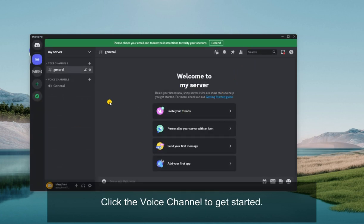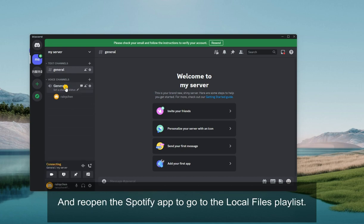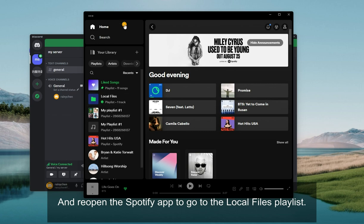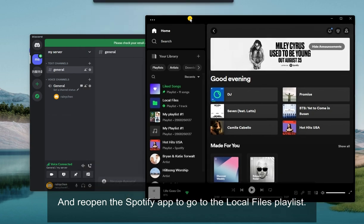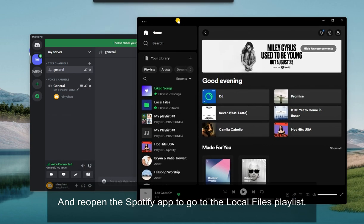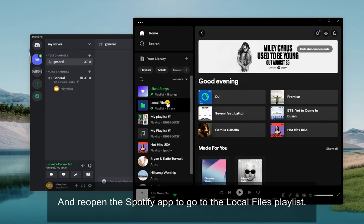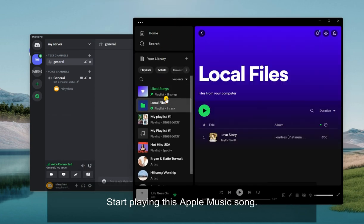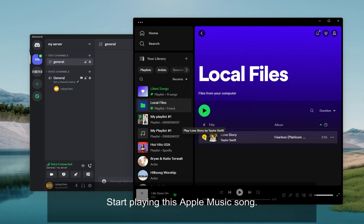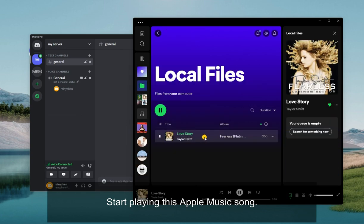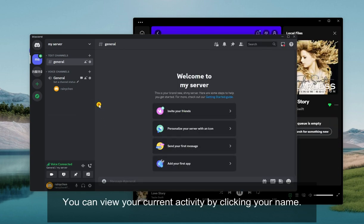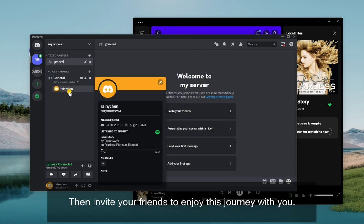Click the Voice channel to get started. And reopen the Spotify app to go to the Local Files playlist. Start playing this Apple Music song. You can view your current activity by clicking your name.